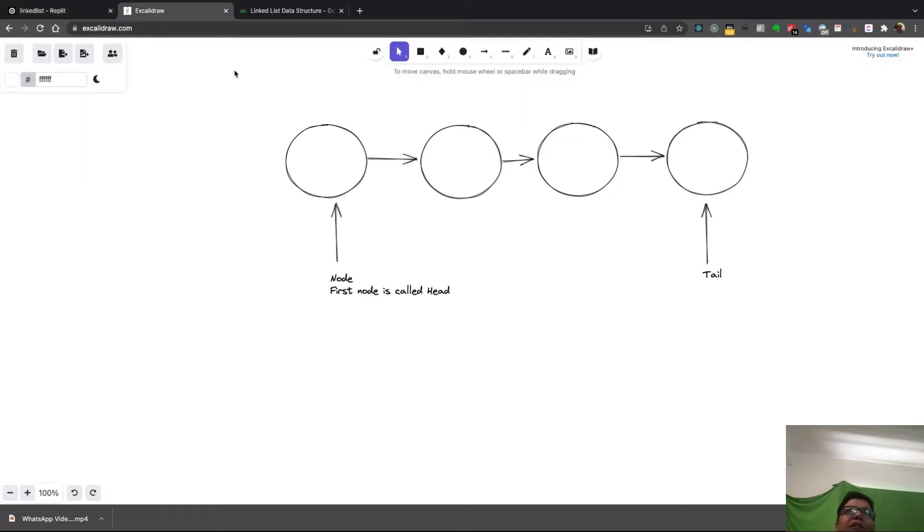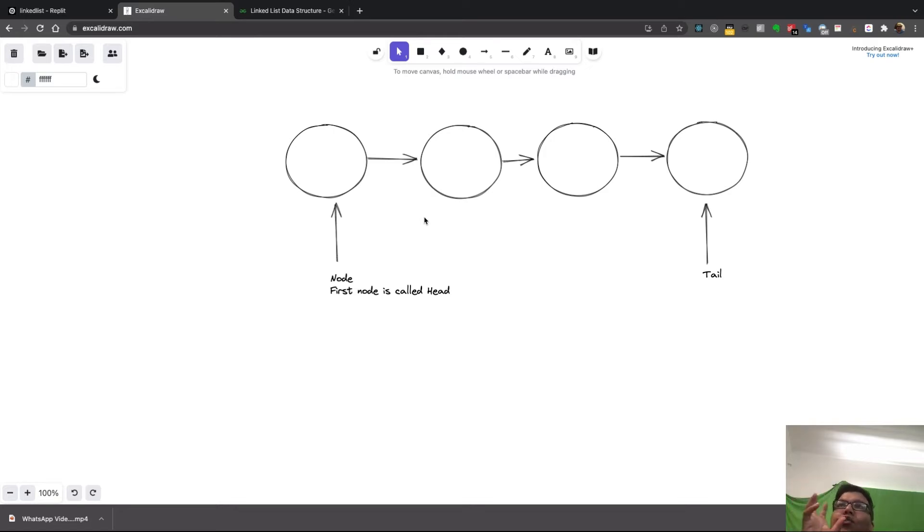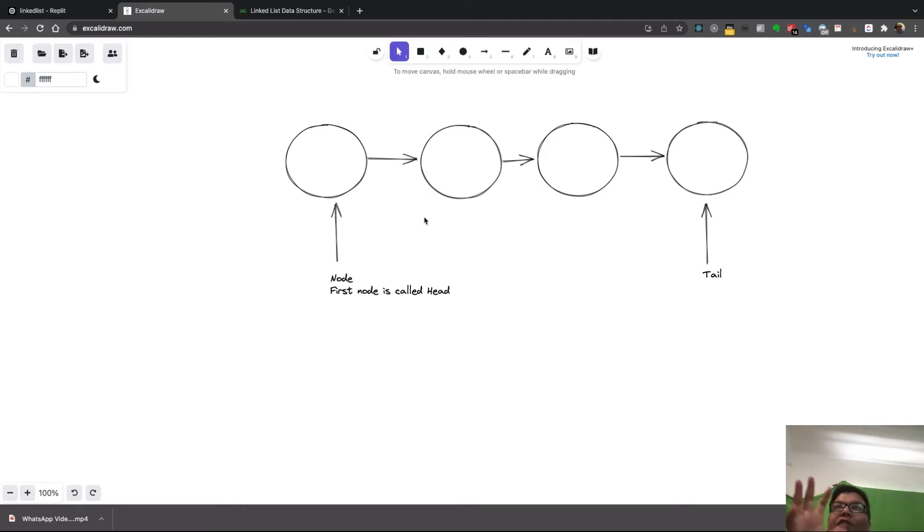We already know what a single linked list is, as you can see. From each node you can only go forward, there is no backward going. You can keep moving forward, but if you want to move backward from any node you cannot, like from second to first.